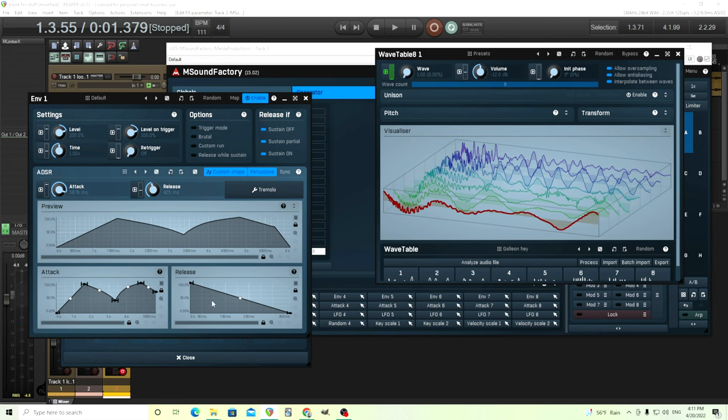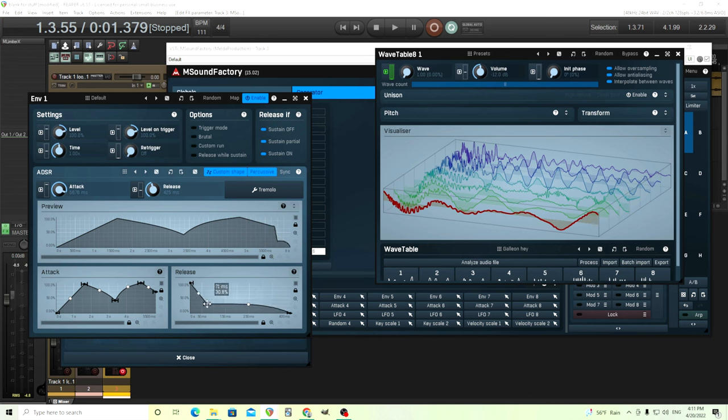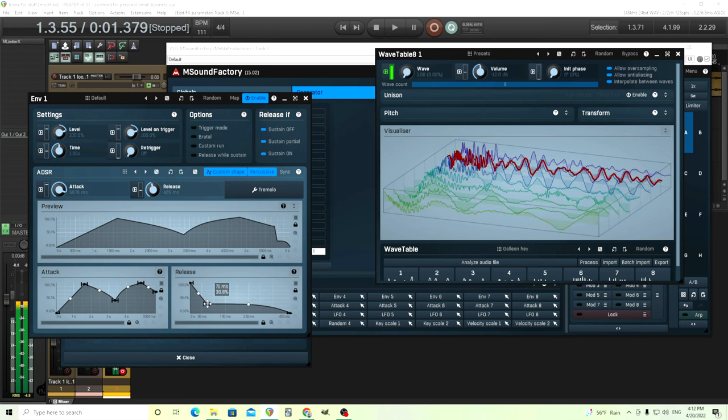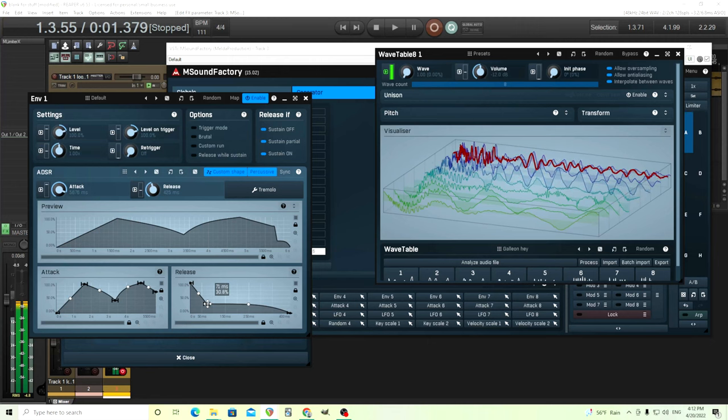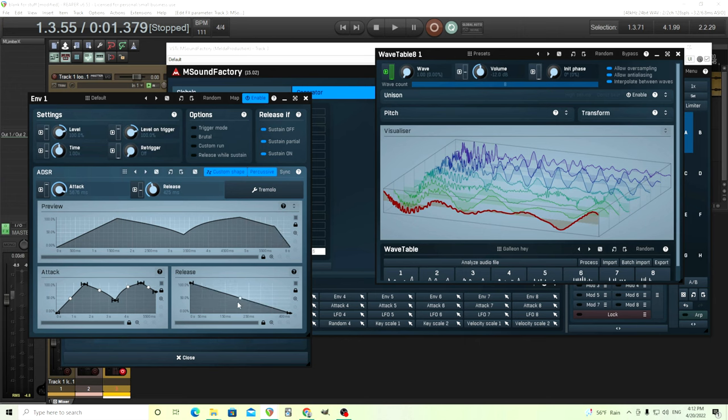And then it goes to the release shape. I can do the same thing in here. Let's see. Do something like this. And you can see the release is doing a custom shape also. Have it a little bit fast, but you can make it shorter or longer if you wanted to.